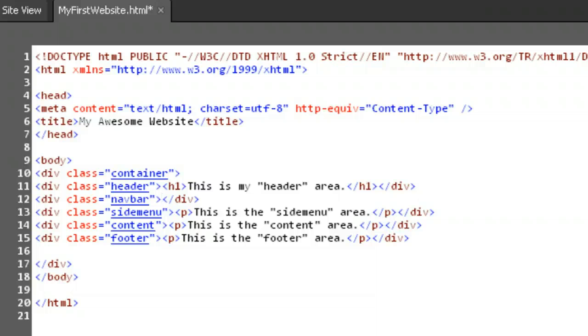To make this work, we're going to need to be able to signal to the browser that these are links, not regular text. Time for our next tag. This time, we'll be dealing with the A element.